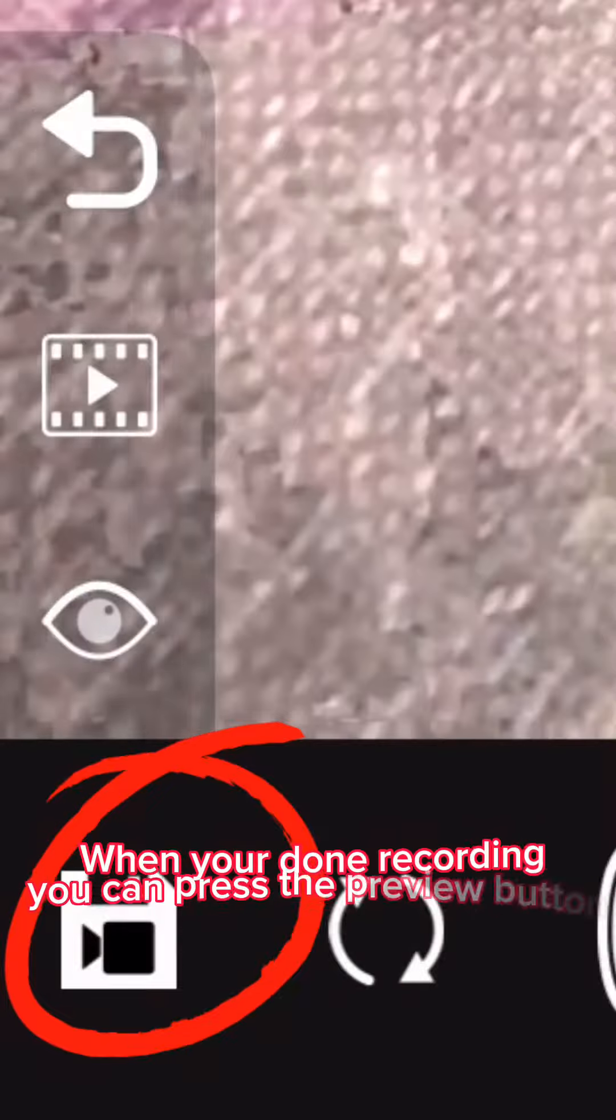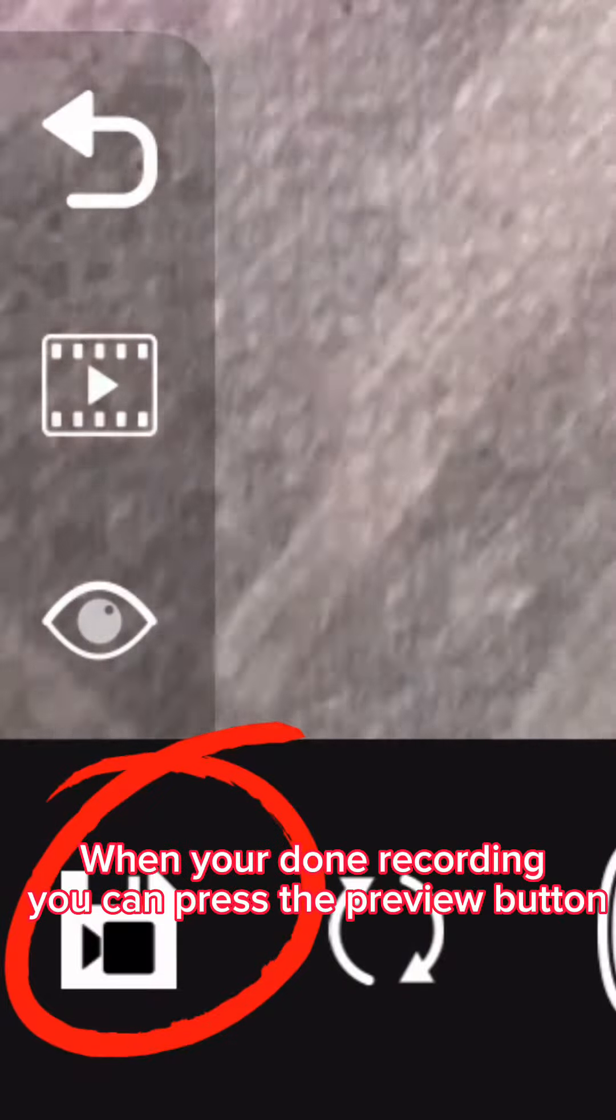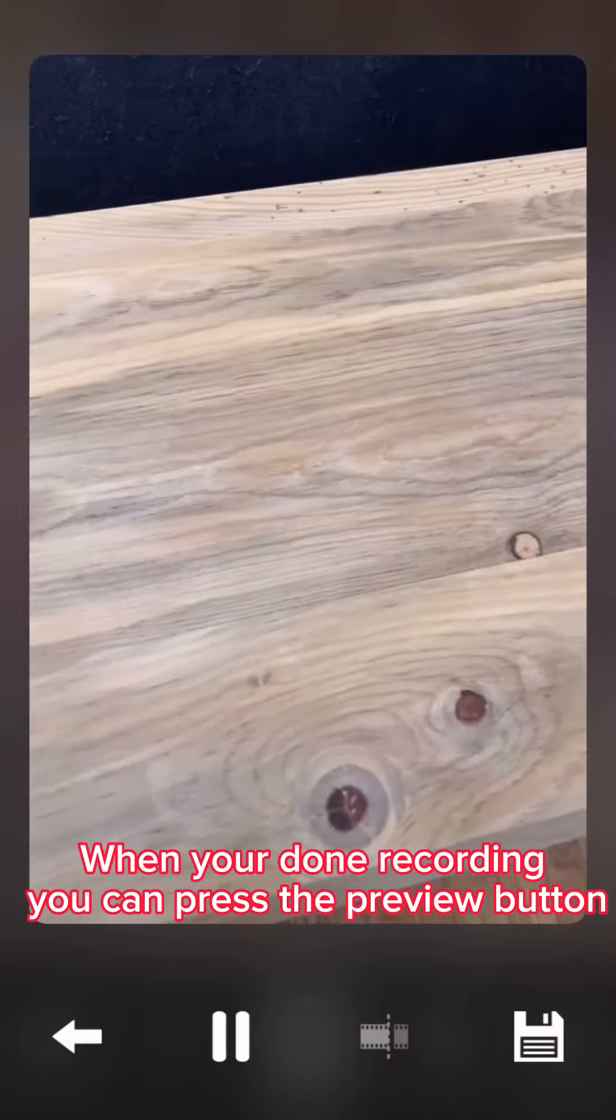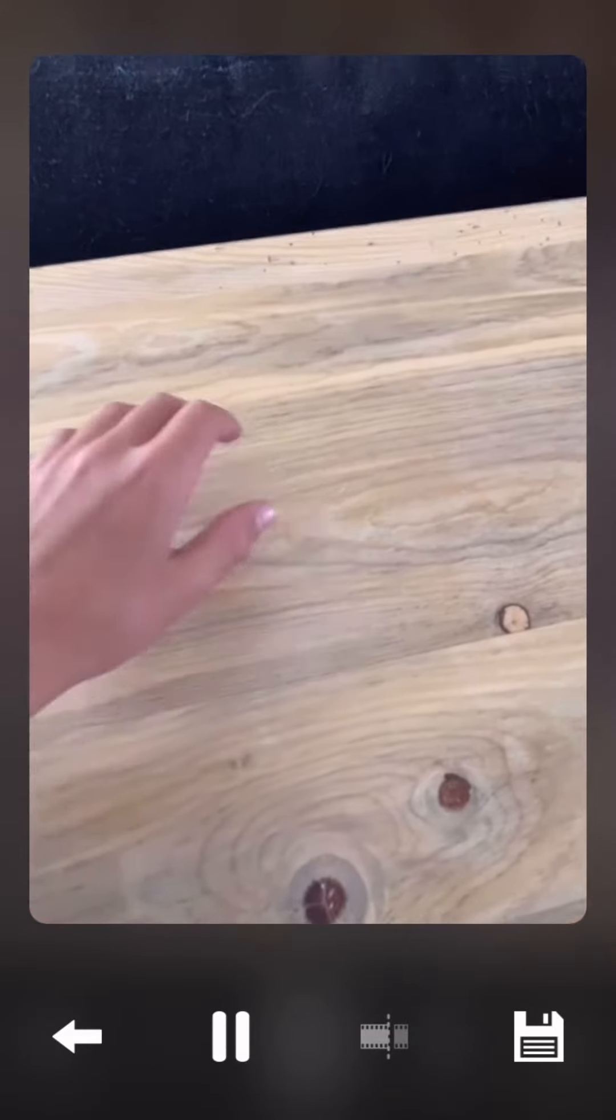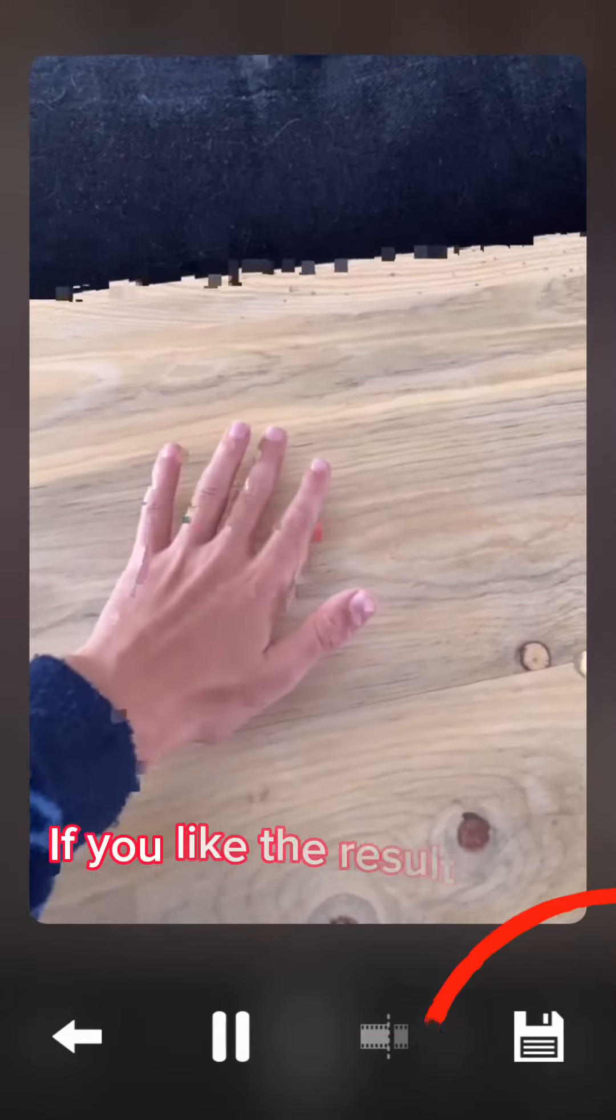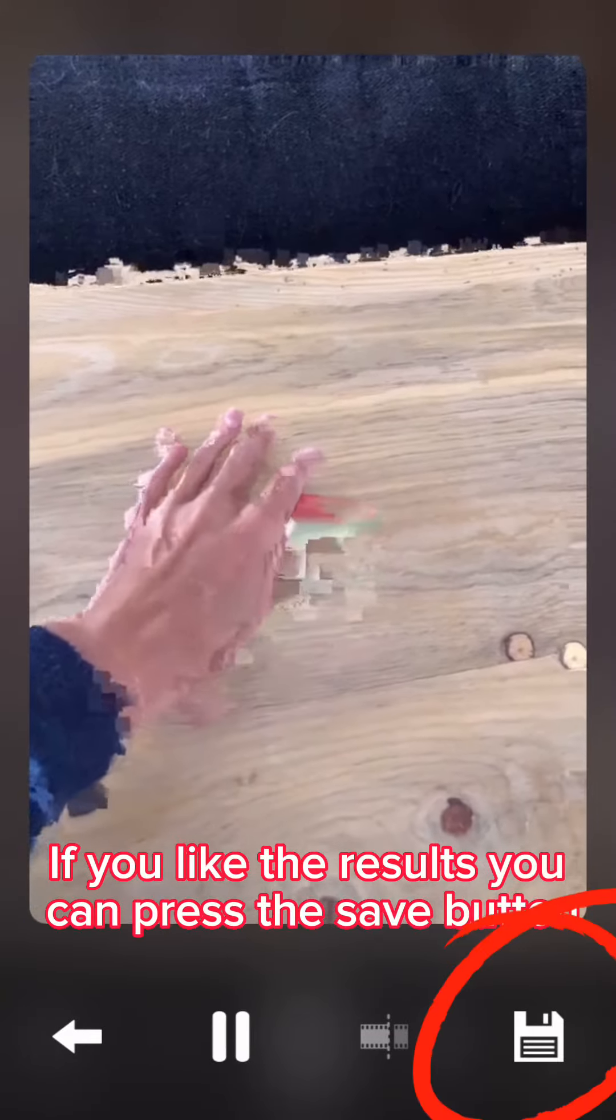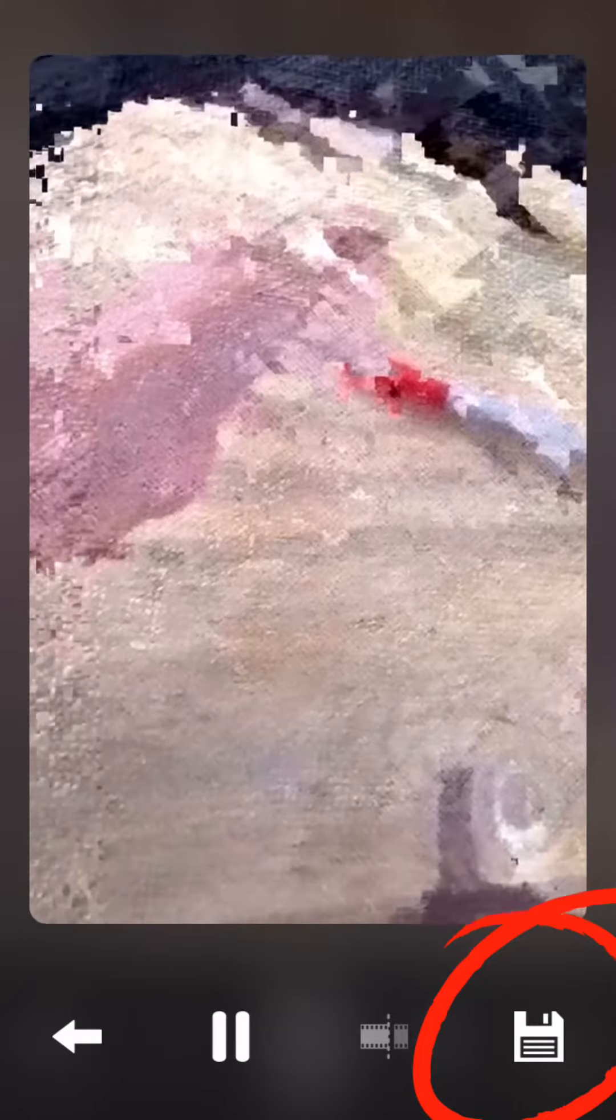When you're done recording, you press the Preview button. If you like the results, you can press the Save button. You want to click Video.